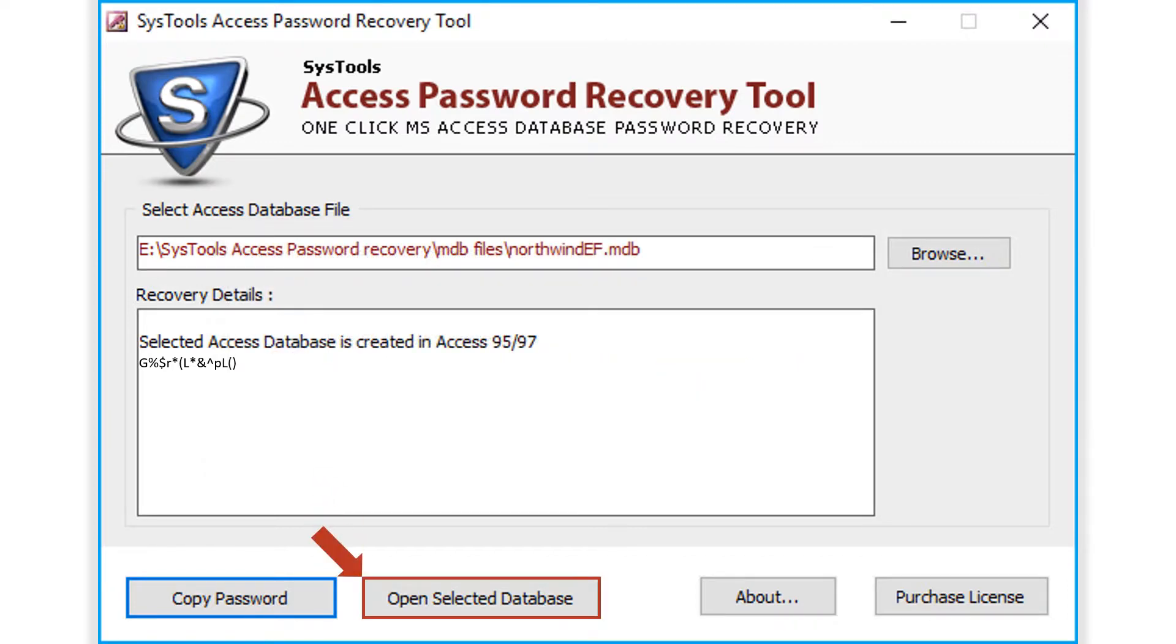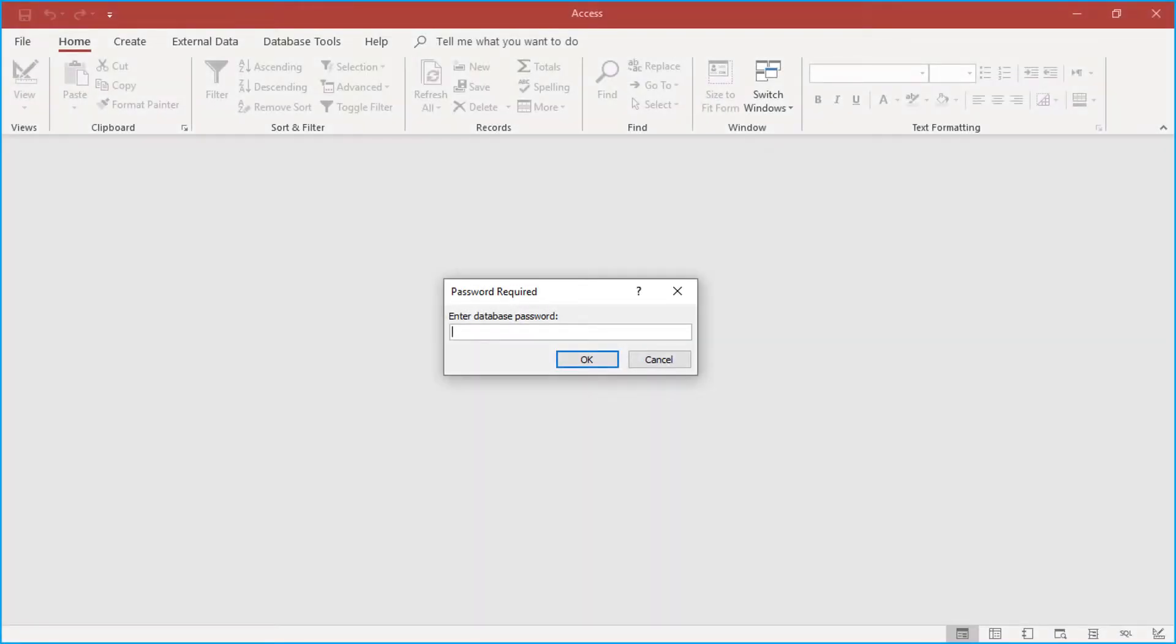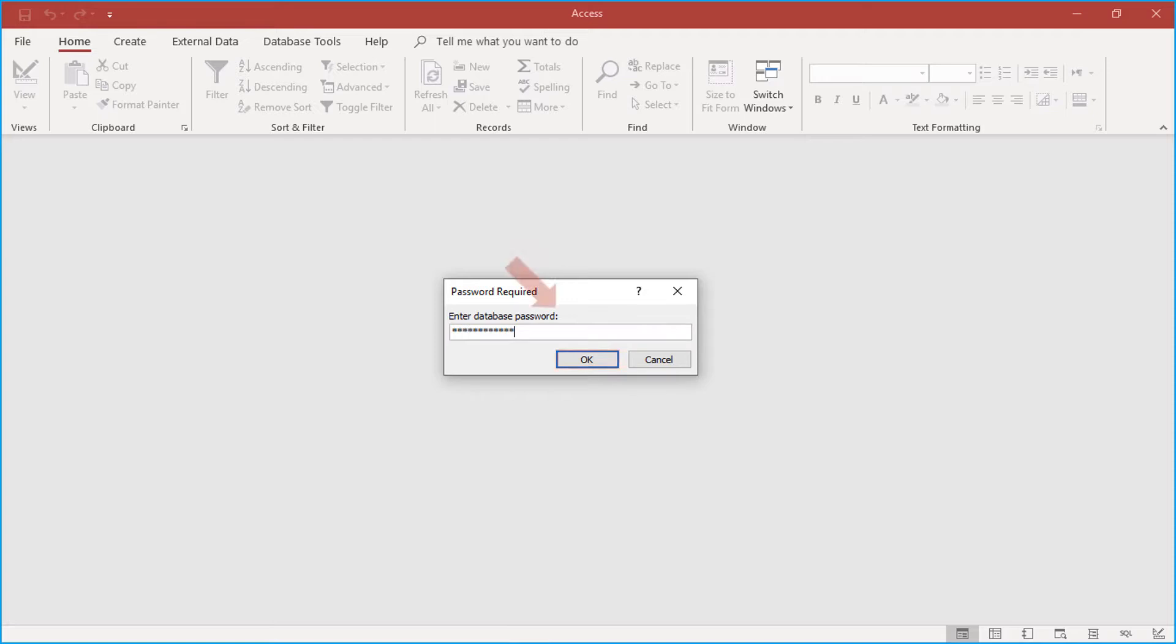Then click the open selected database button below to select the database. Now you can see a small window appears to enter the database password. Enter the password in the field option and click OK.